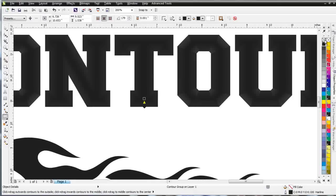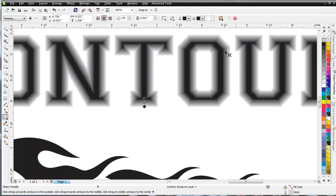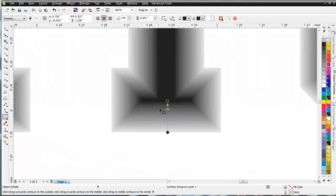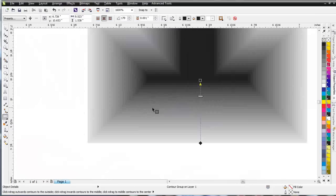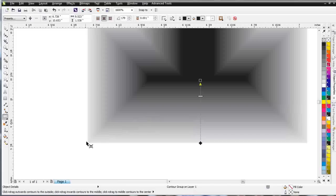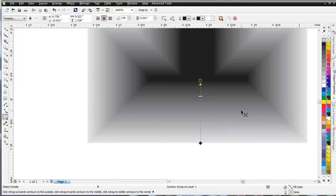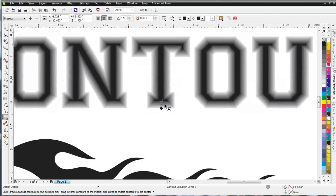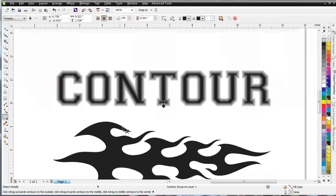I'm going to right-click and take my outline off. Let that process, and you can see what happened here is very similar to what happens when you're working with the Blend tool. We've gone from the light gray to the black. It's blended in, so you can use this tool to create some very interesting highlighting effects for your graphics.